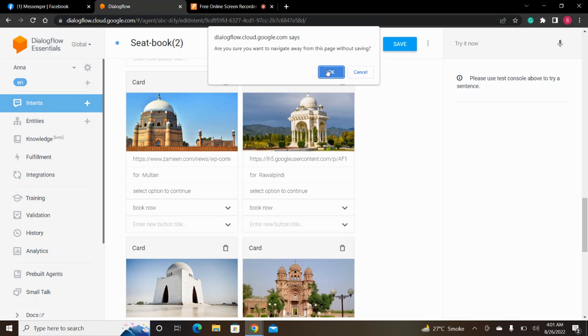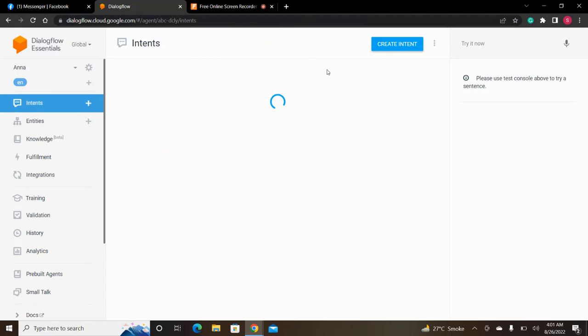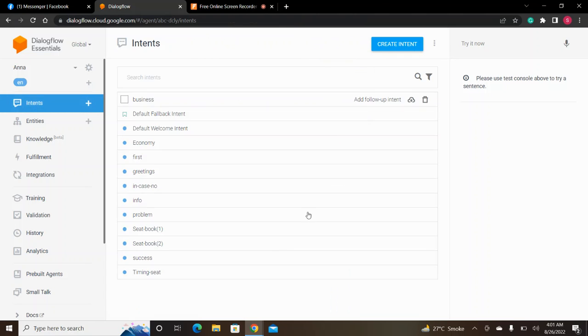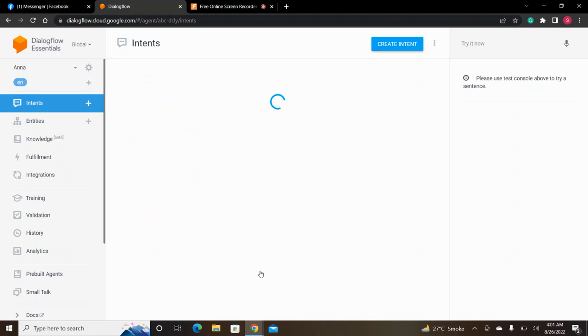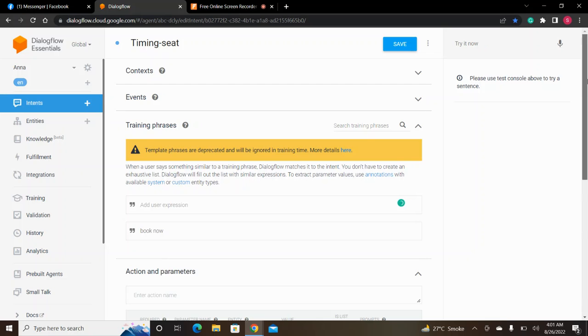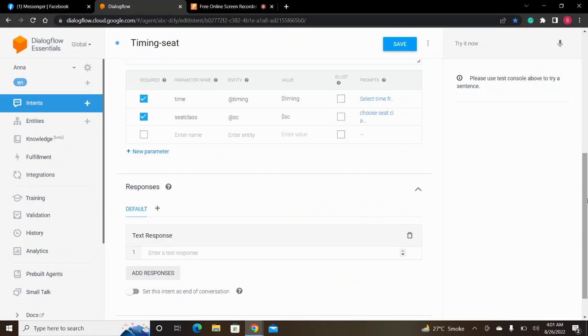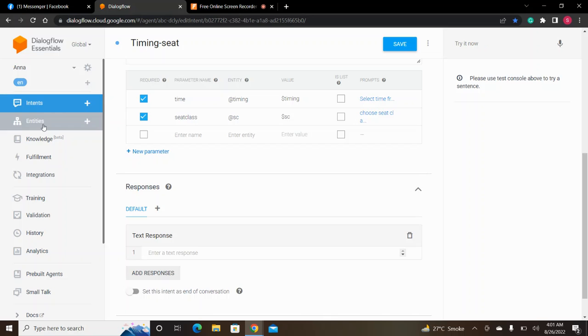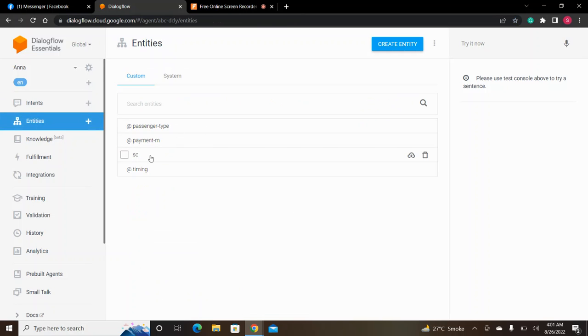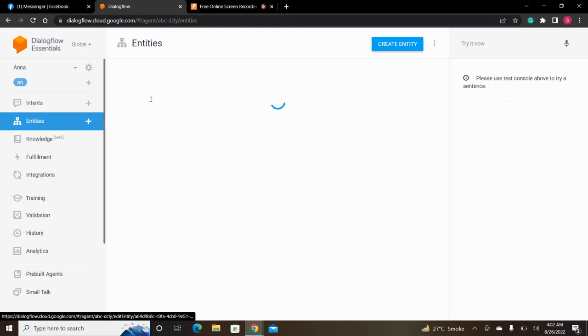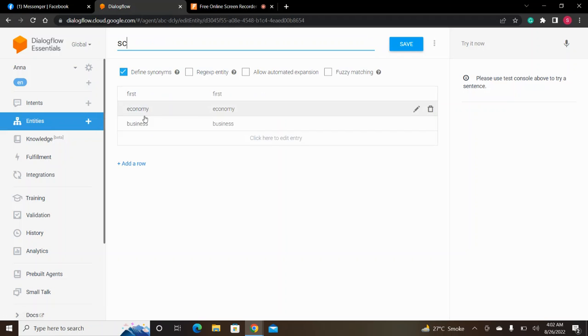As we click on this button, we go to the timing and seat intent. We have defined entities. At seat class, we have defined classes as first, economy, and business.